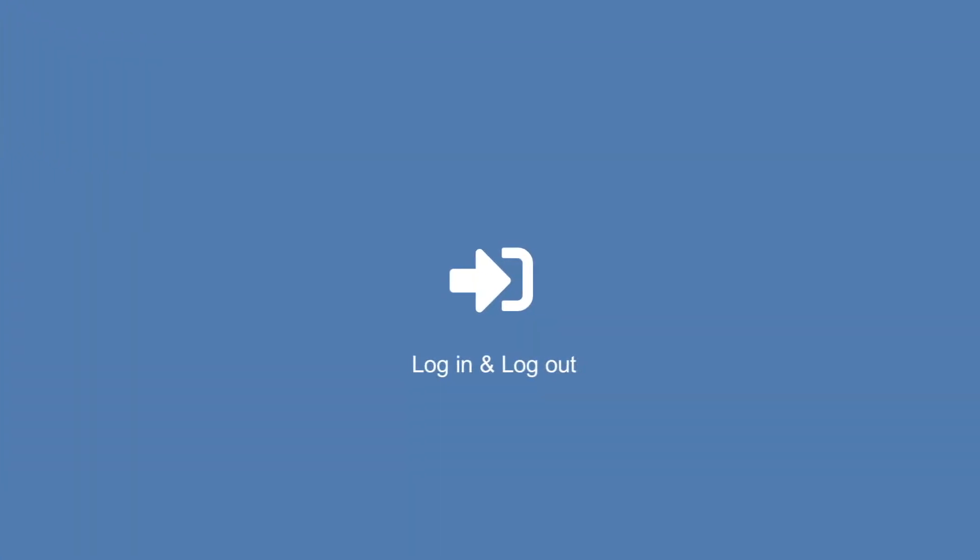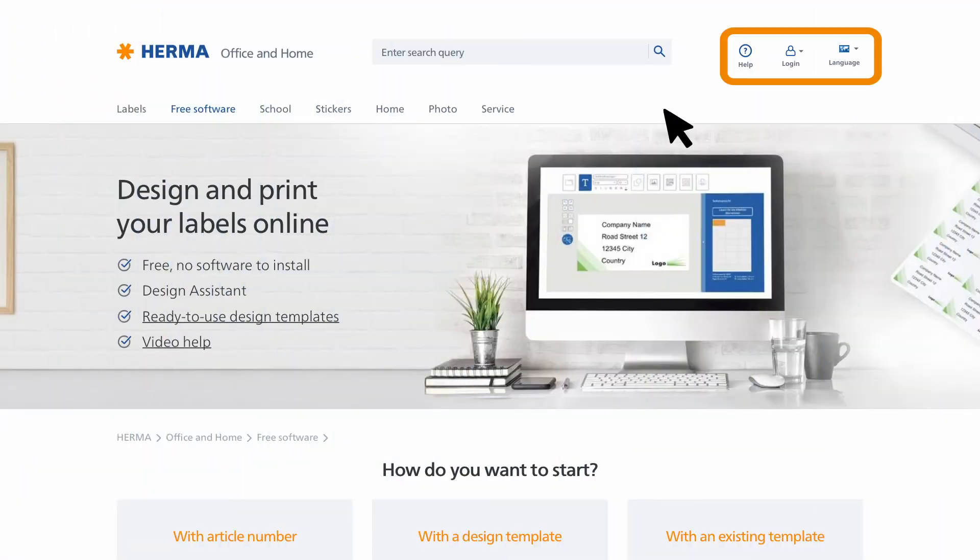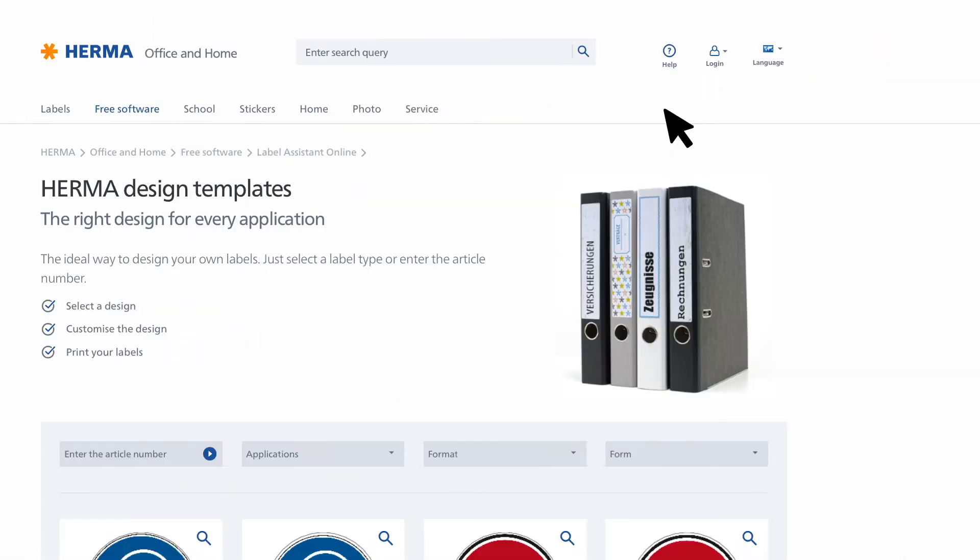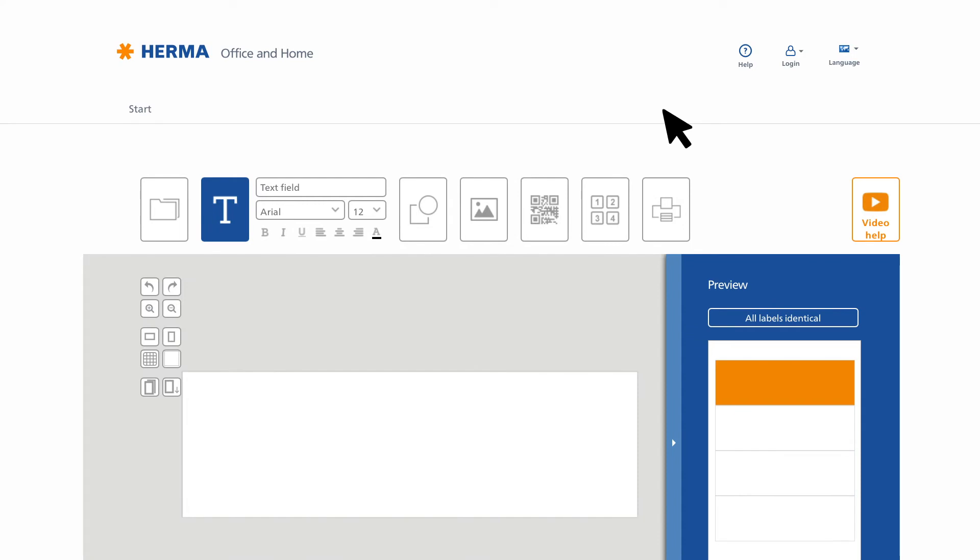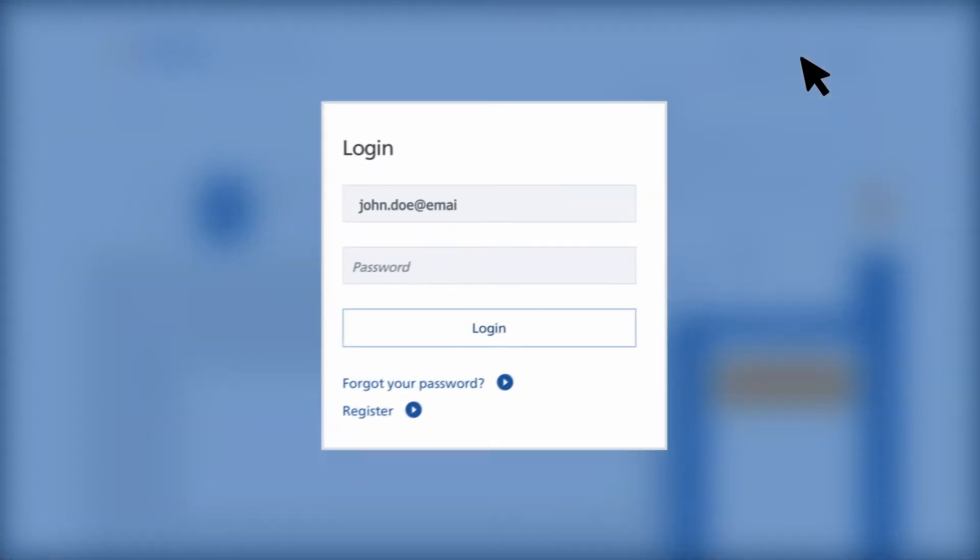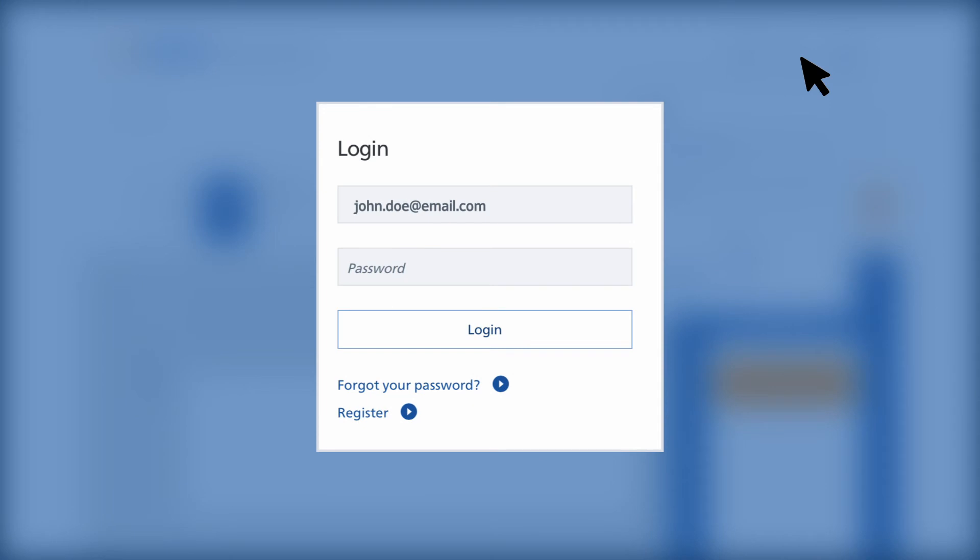Logging in and out: You can log in at any time in the HERMA Label Assistant Online via the navigation. Click the Login tab and enter your email address and the password you've chosen. Now click the Login button and you'll be automatically logged in.